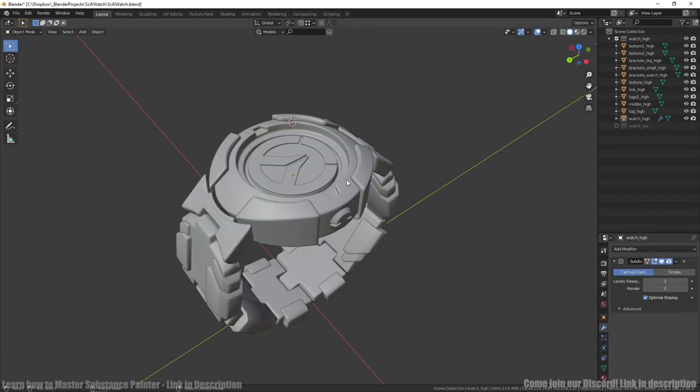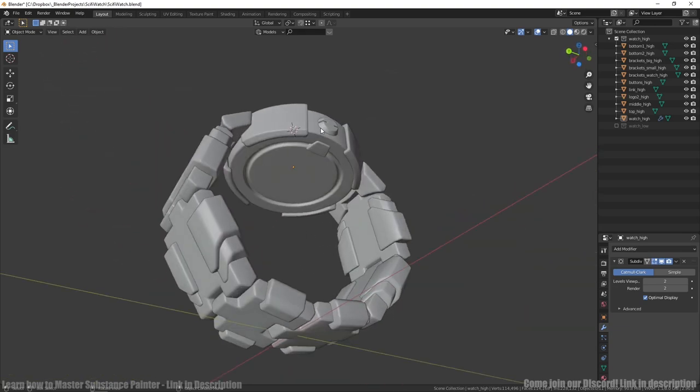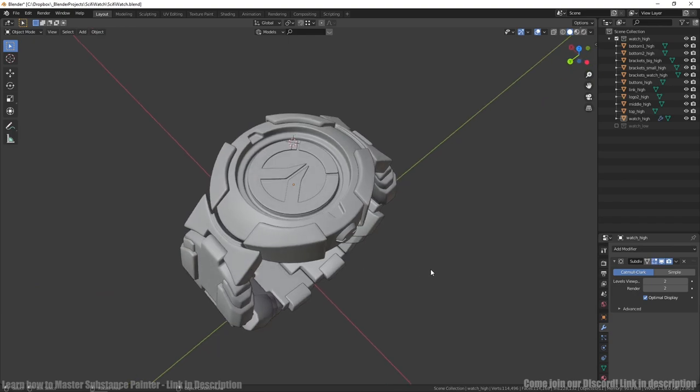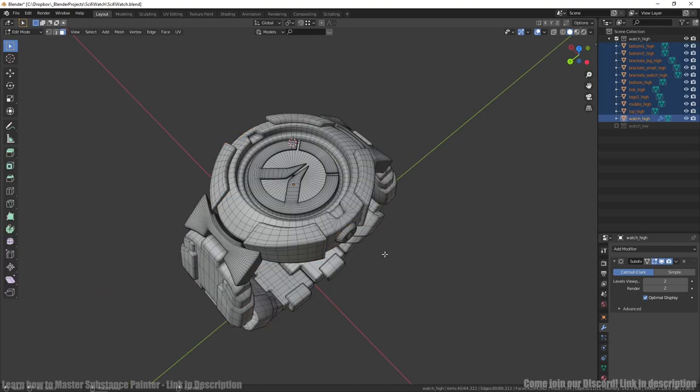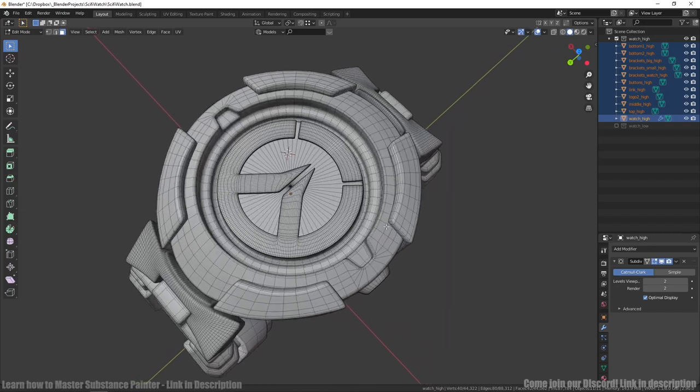I used boolean operations here and here. At the bottom we have details that will be baked. I subdivided model couple of times to be sure the surface and bevels are smooth enough.